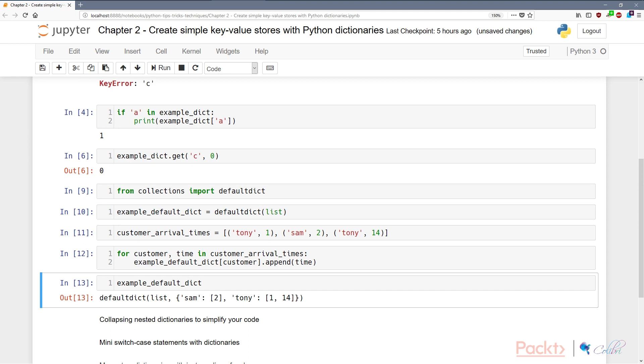And that's all there is to it. We've just learned about how we can avoid KeyErrors using a defaultdict data structure, and I've also showed you a few applications of why you would want to use a default dictionary.